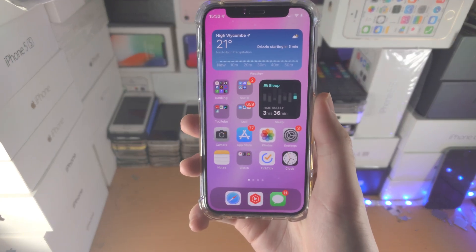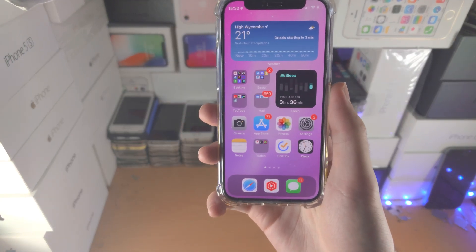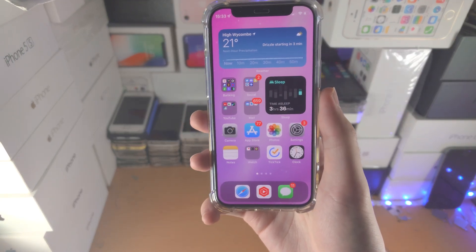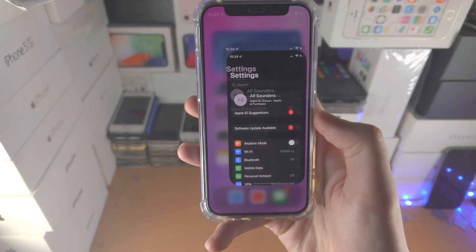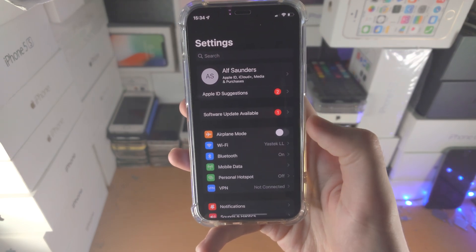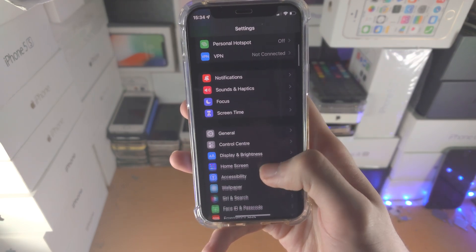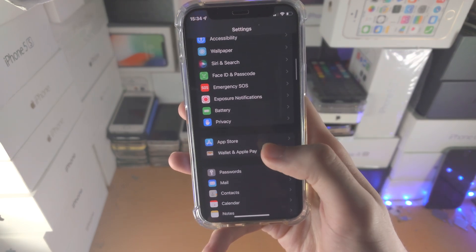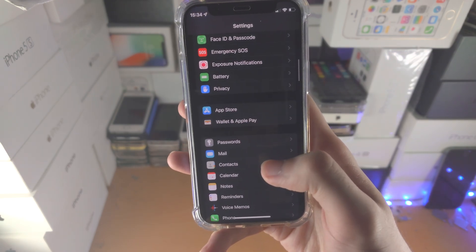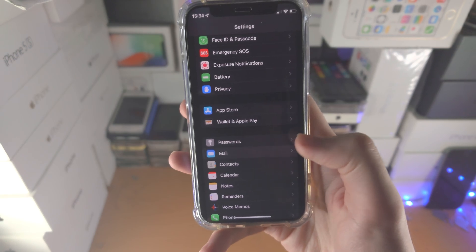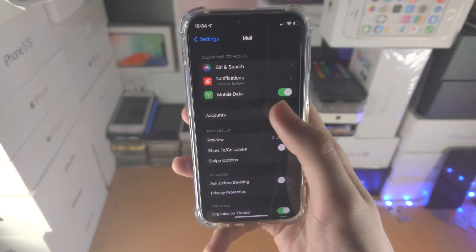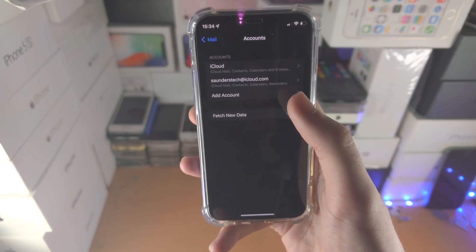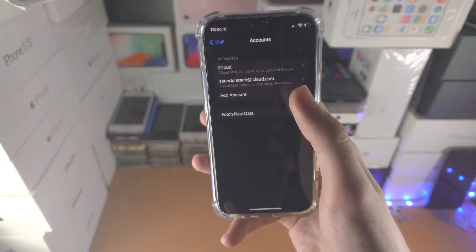Welcome everyone, here's how you add a business email to your iPhone. The first step is to open up the Settings app, then scroll down until you see Mail, tap into Mail, find Accounts, and then tap on Add Account.